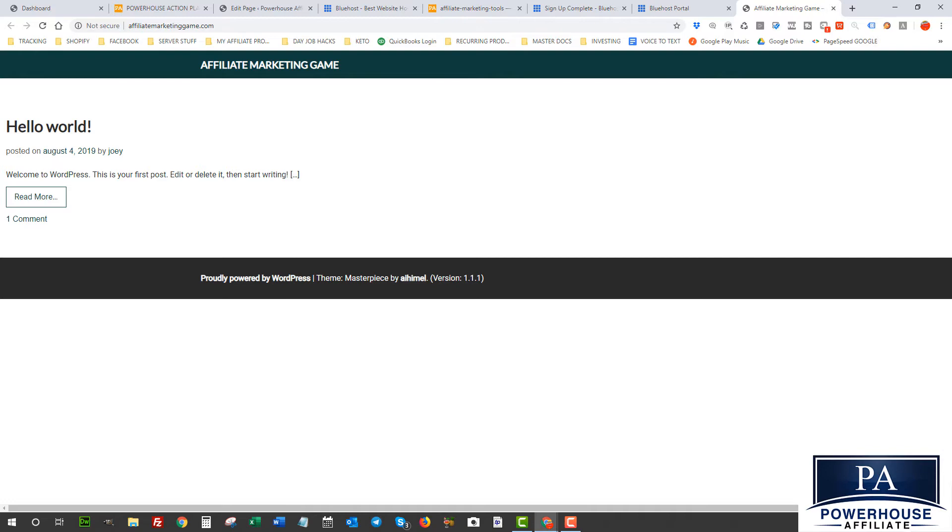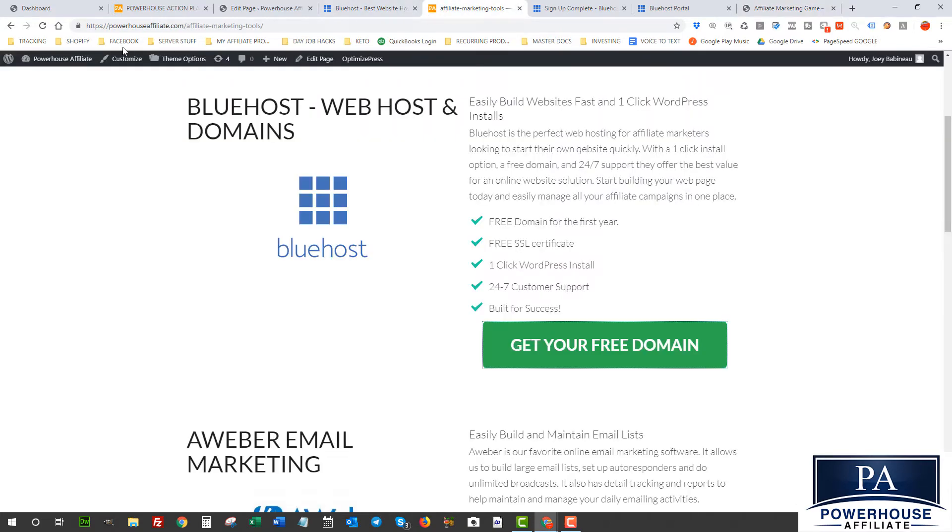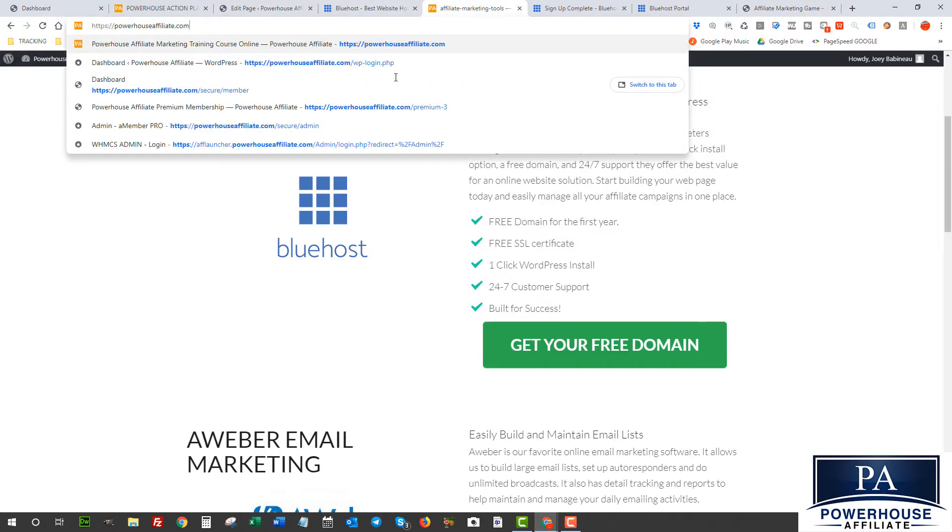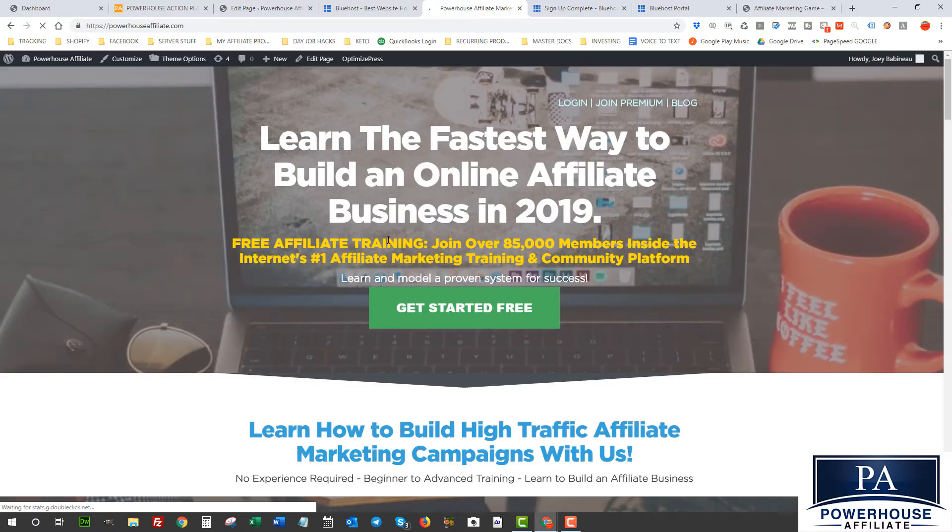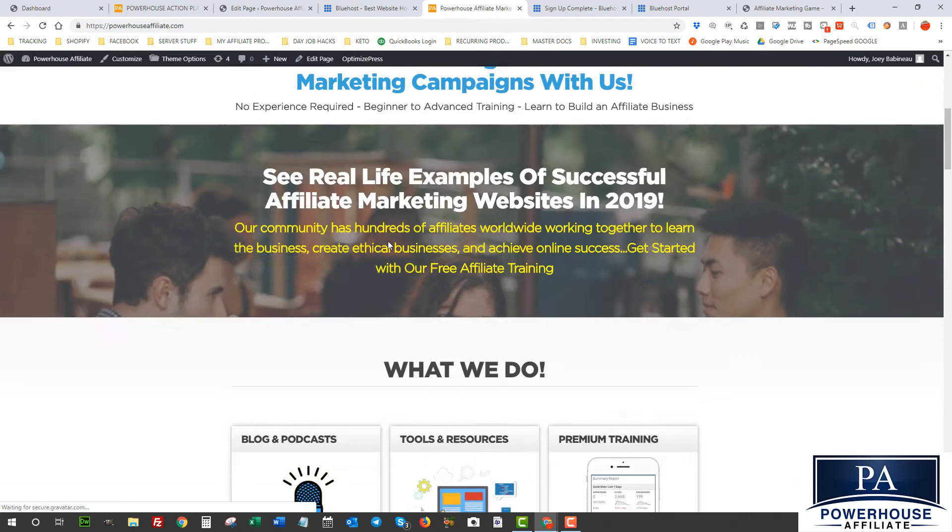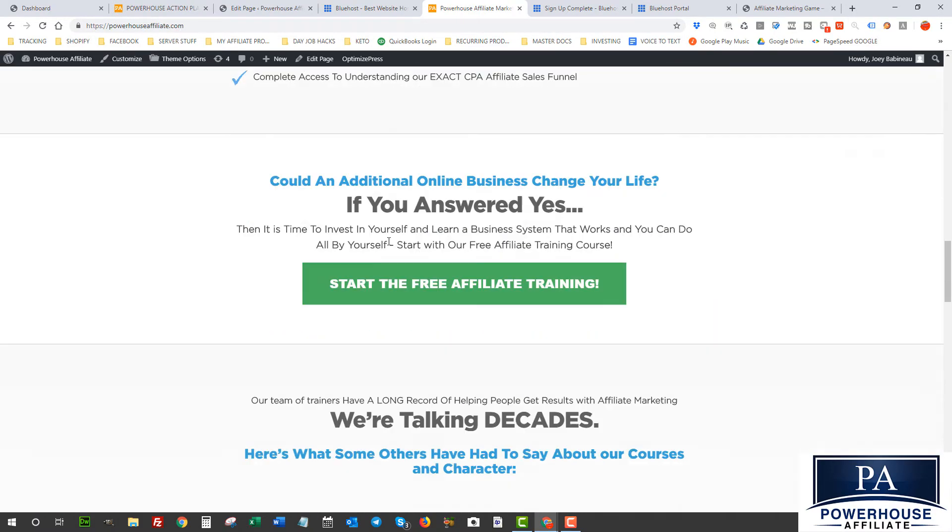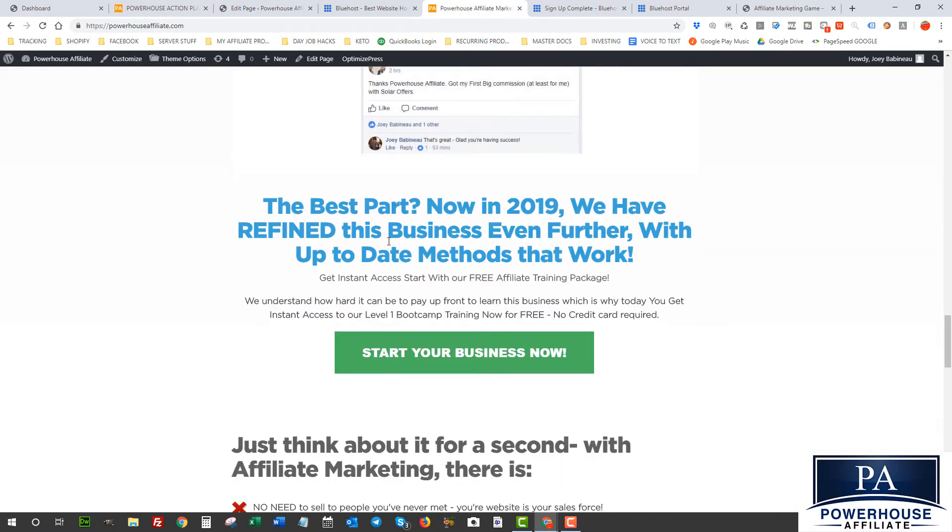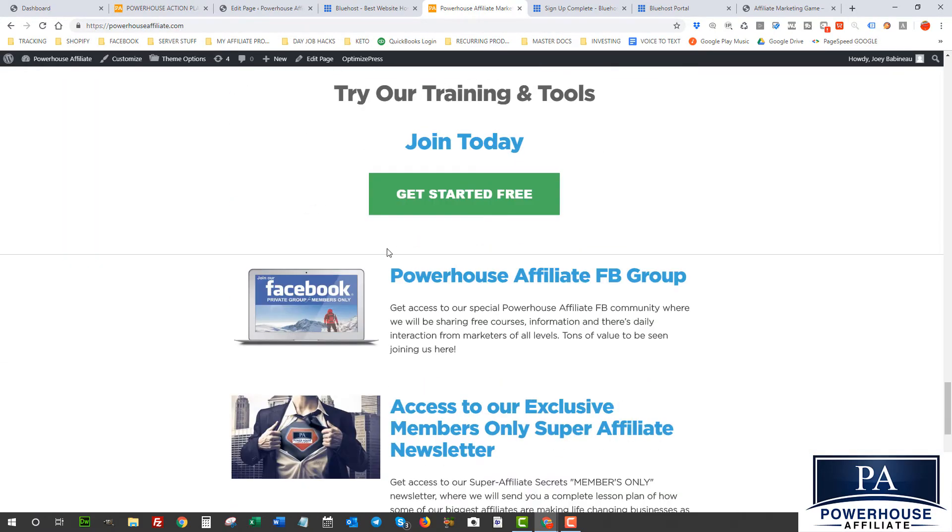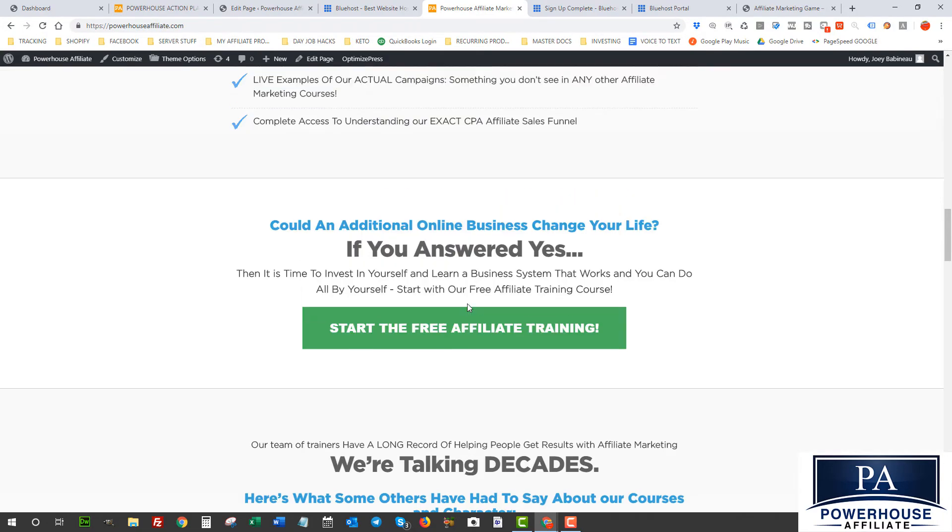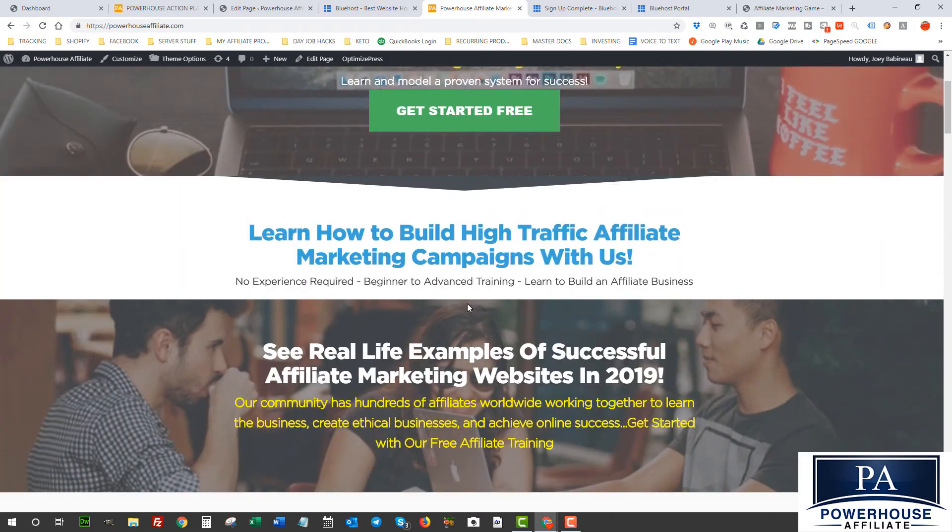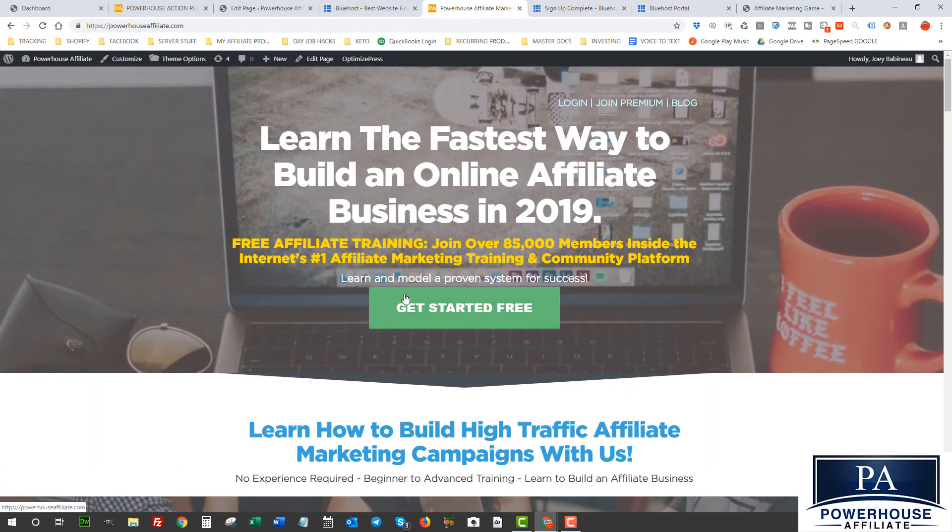However, what we want to do is we want to make this site look like something like this site, which is powerhouseaffiliate.com. As you can see, this looks professional. It looks like a landing page. People come here and they're gonna get started and we have calls to action and all that stuff. So this is gonna be the next step, is actually turning this into something like this.